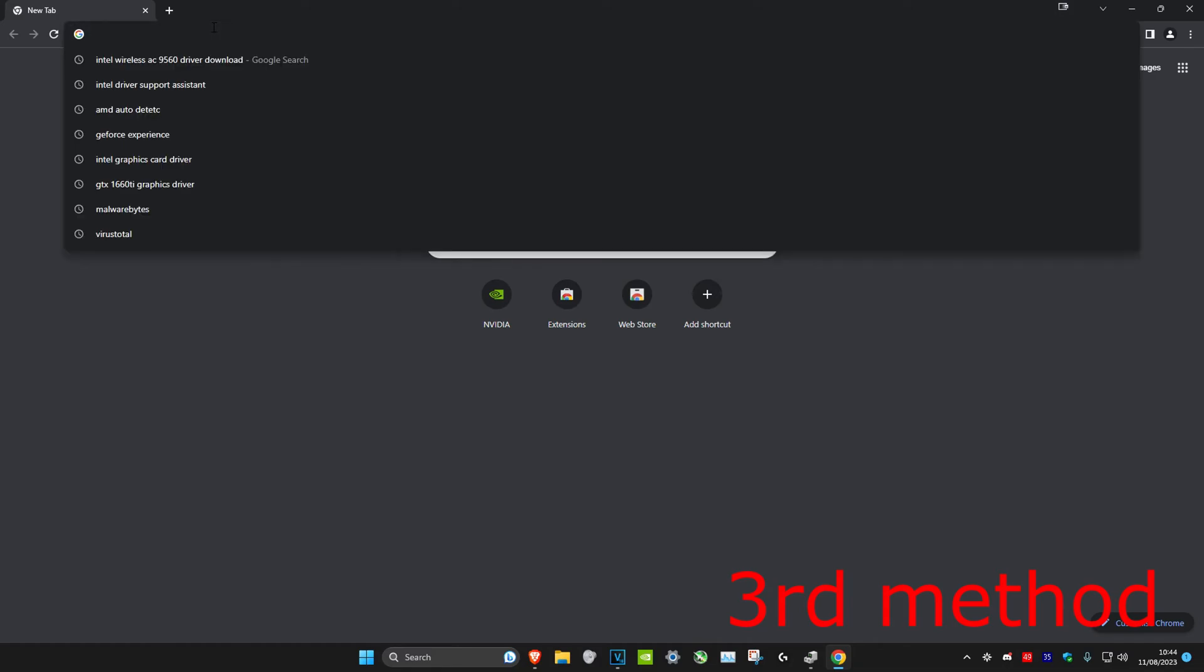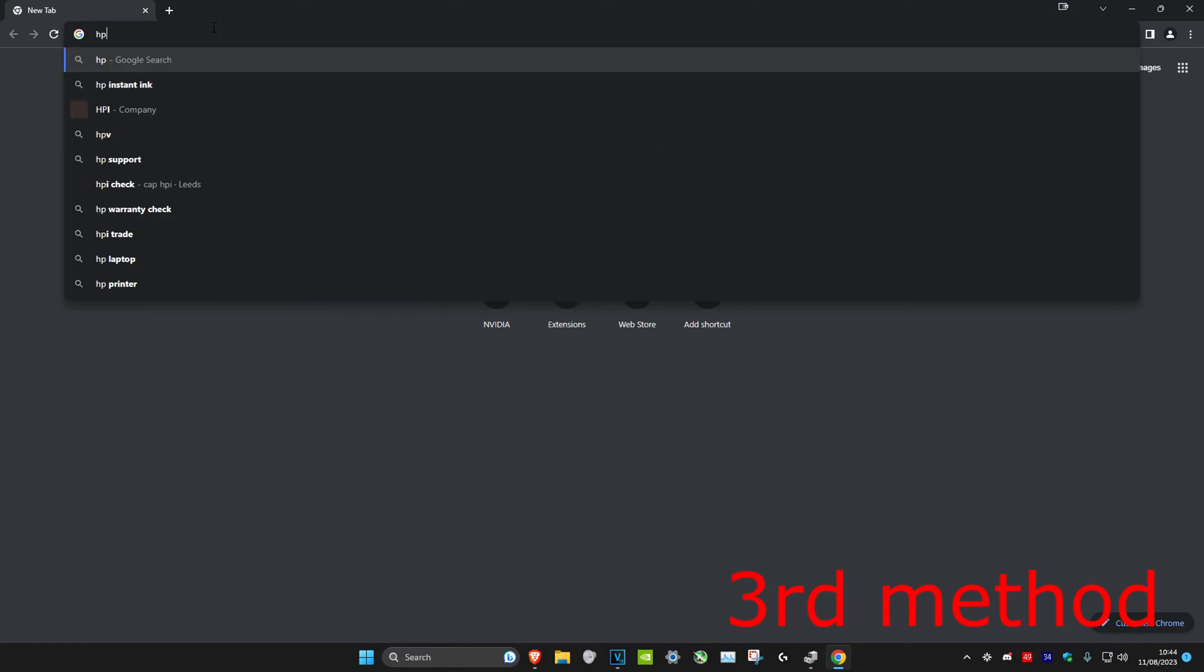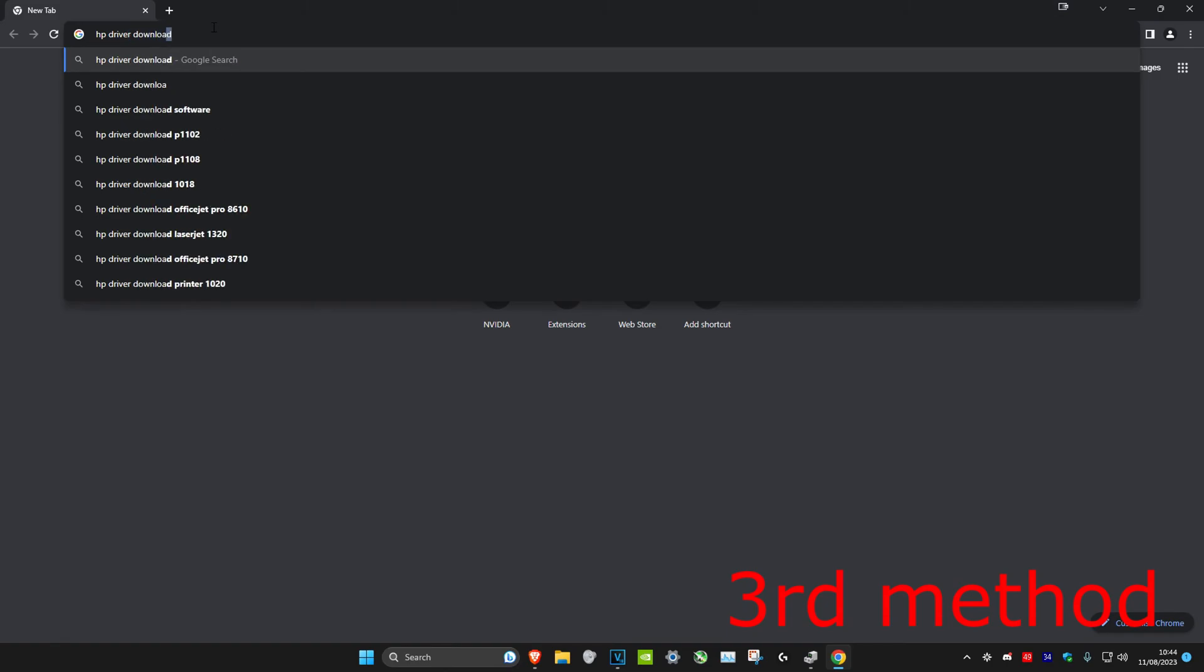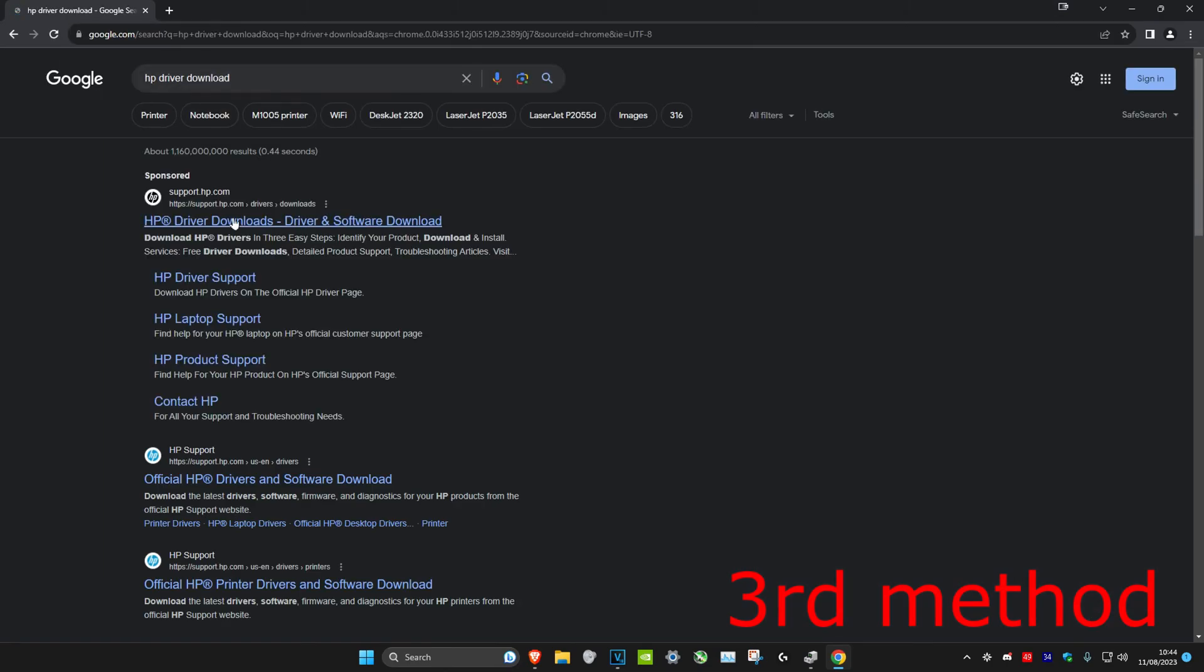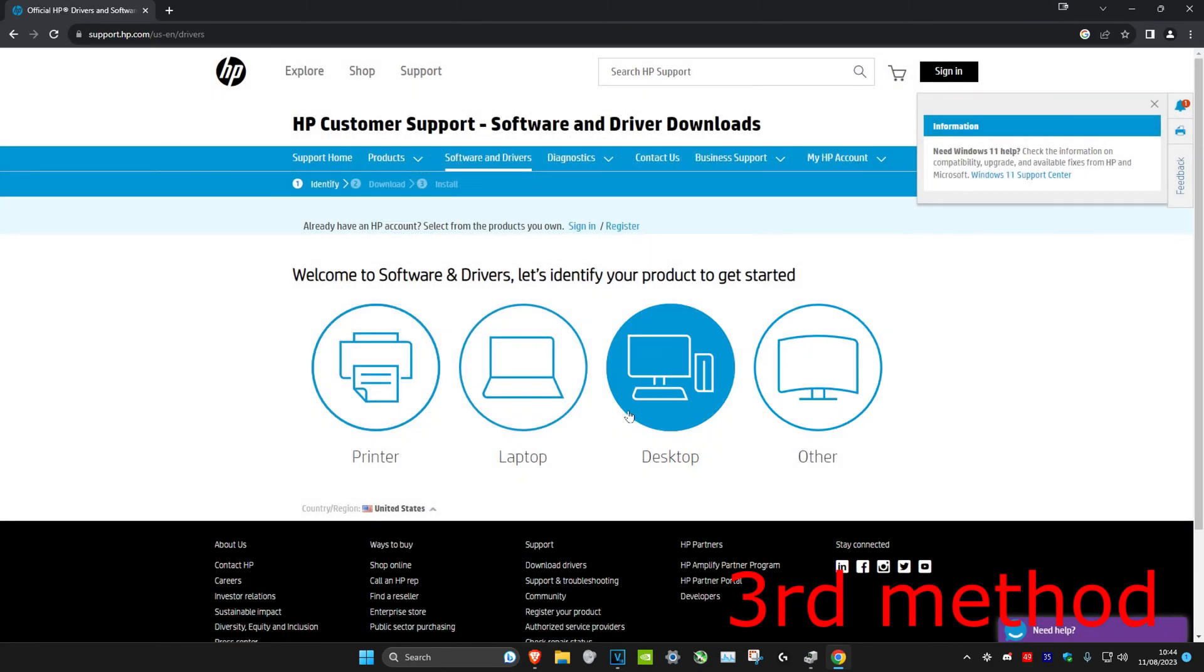You could also type in your manufacturer, so for example, if you're using a laptop, you might be using HP or Dell. Just type in HP driver download or Dell driver download and then click on it.